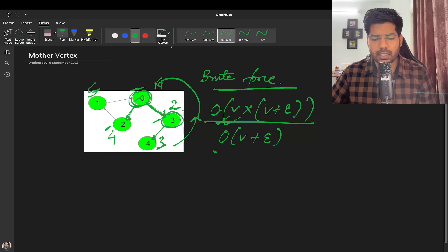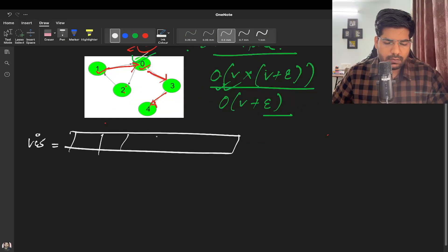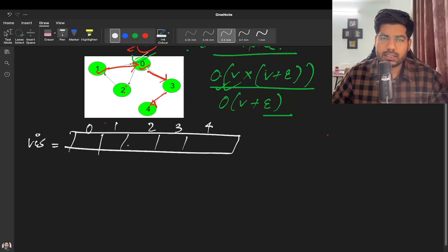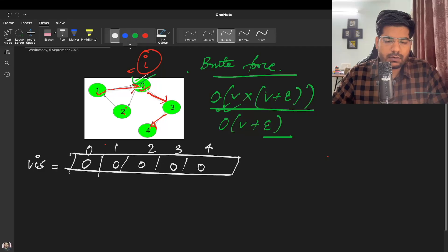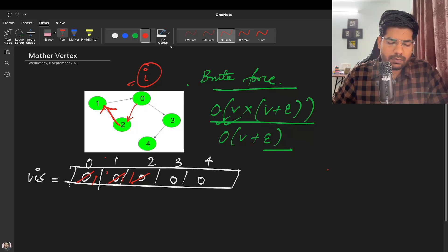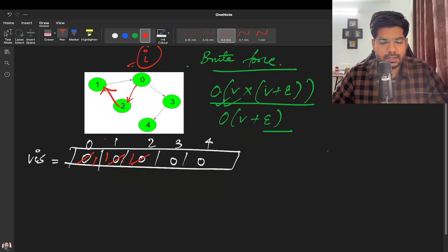For the optimized approach, we maintain a visited array of size equal to the number of nodes — say five nodes indexed zero to four — all initially unvisited. We iterate and perform DFS only for unvisited nodes. Starting from zero, we visit two, then one, marking them all as visited.